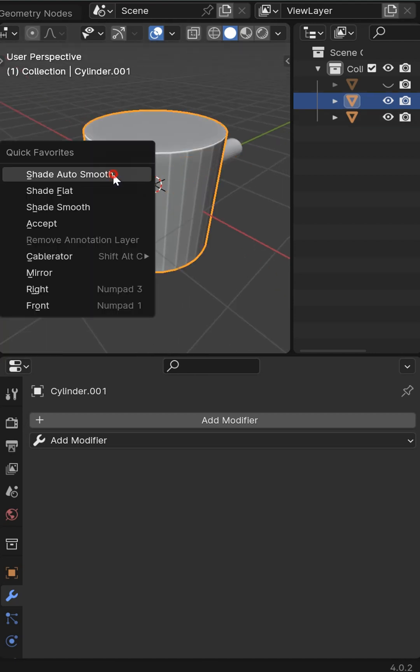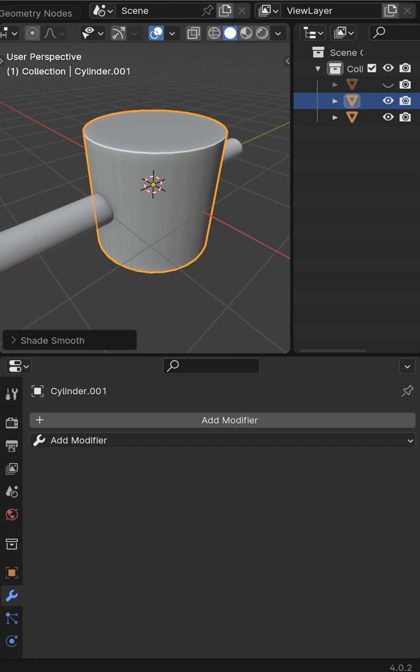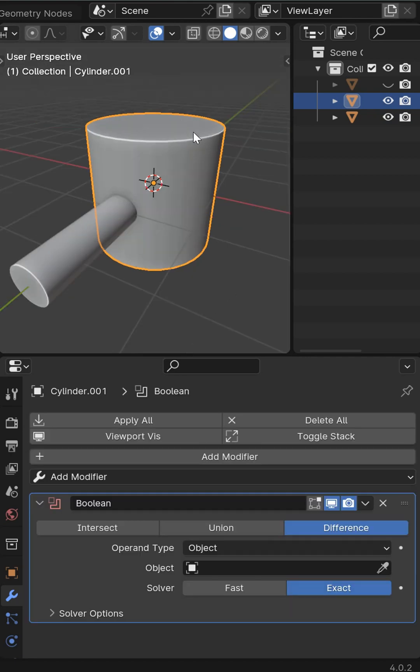I'll go ahead and auto smooth both of these. I want to throw a boolean modifier on the main object and then name this one.